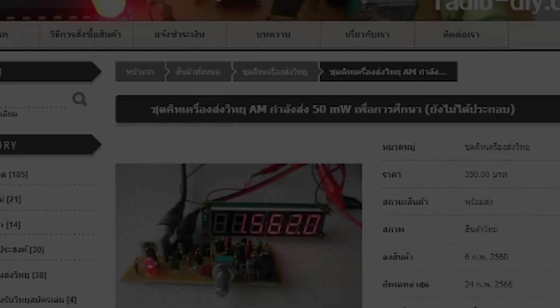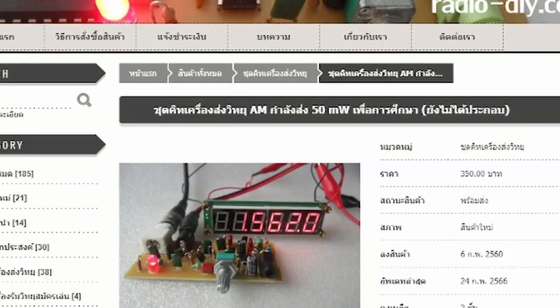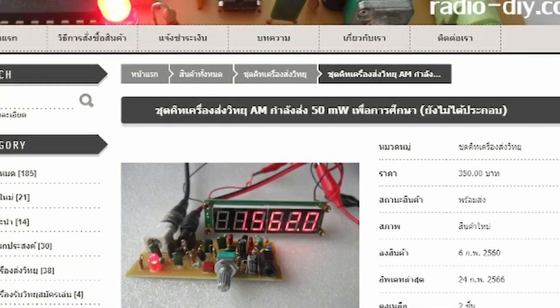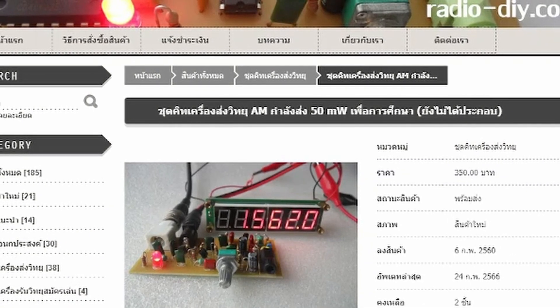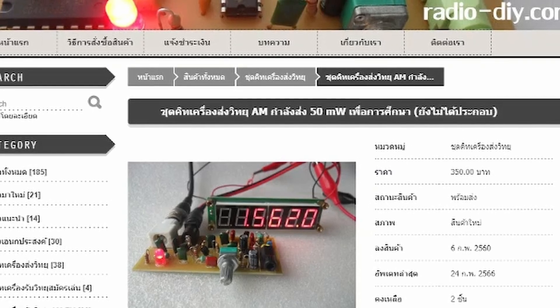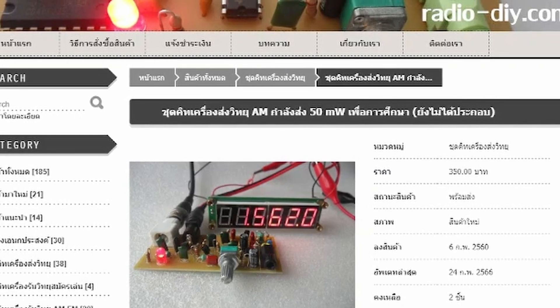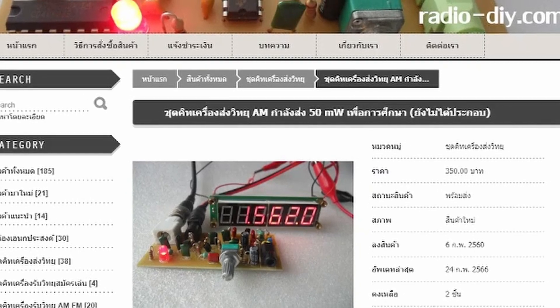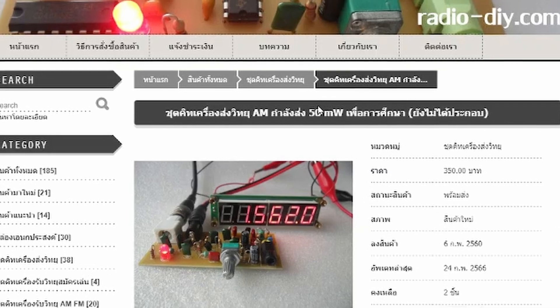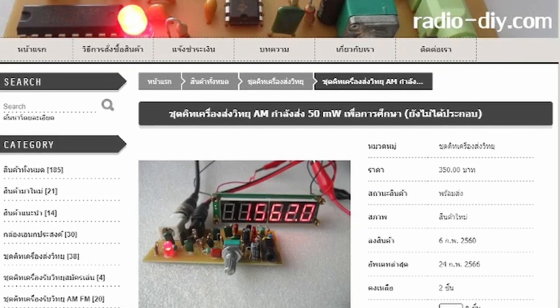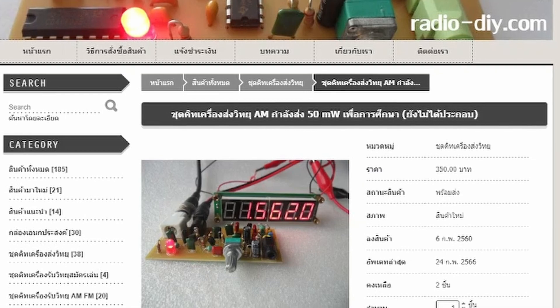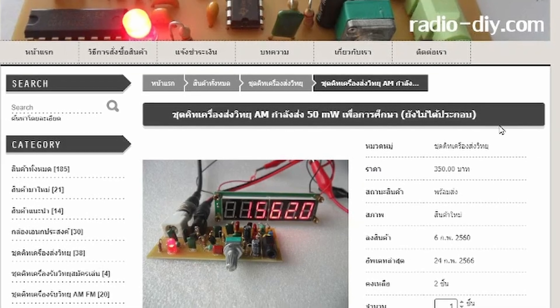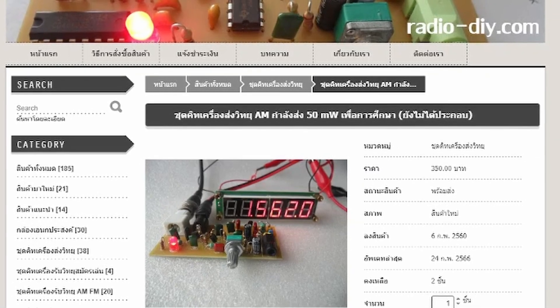So I decided to buy an AM transmitter kit and put it together so I can connect it to the internet and play old music that is not copyrighted. Is this doable? I have no idea, but we can try it, right? We have nothing to lose.